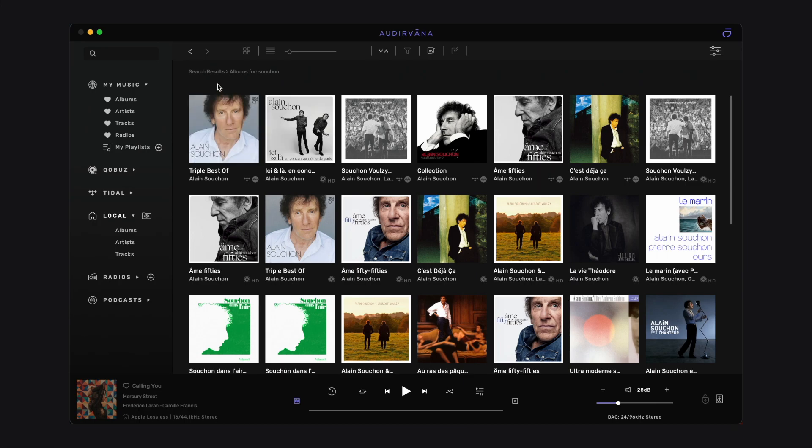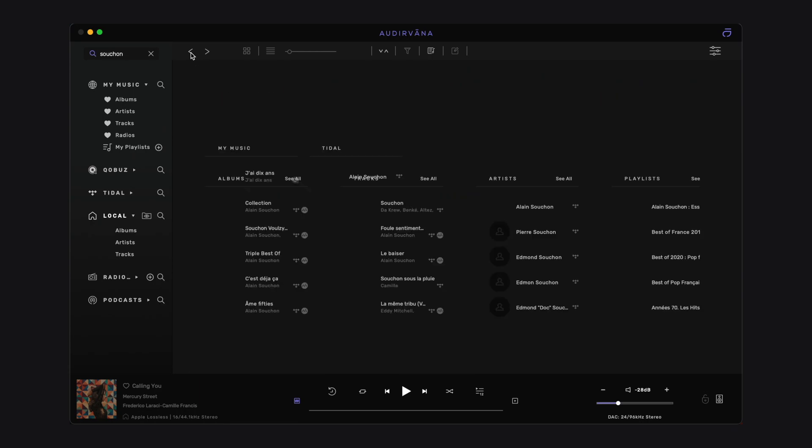Note the breadcrumb above the view reminds you what you are looking at, and you can click on it to go back or use the arrows above as well.